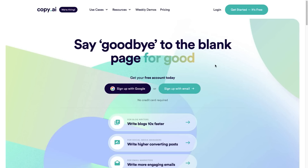Now if at any point during this video you would like to get a completely free trial of Copy AI to try it out for yourself, I will leave a link in the top of the description and in the pinned comment for you to go ahead and sign up at any point.